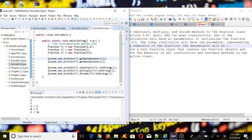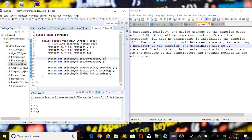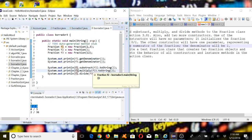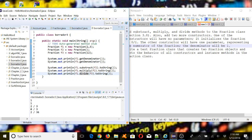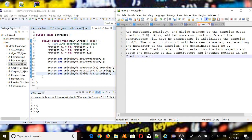Here we subtracted f1 (which was 2/3) minus f2 (which was 0/1, so 0), and we got the same result: 2/3. f1 multiplied by f2 gives 0/3, so the whole thing is 0 again. The division of f1 over f3 gives 2/3. We got the correct results. Alright, thank you — see you next time.